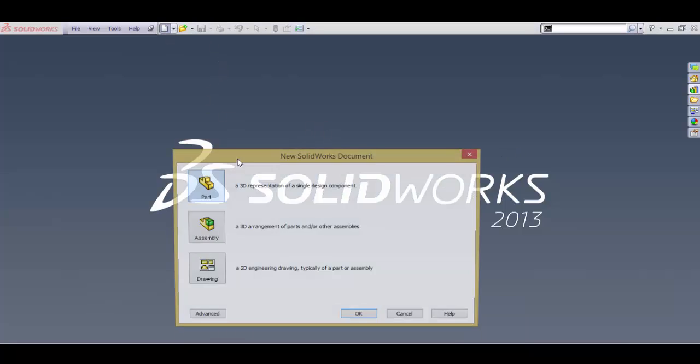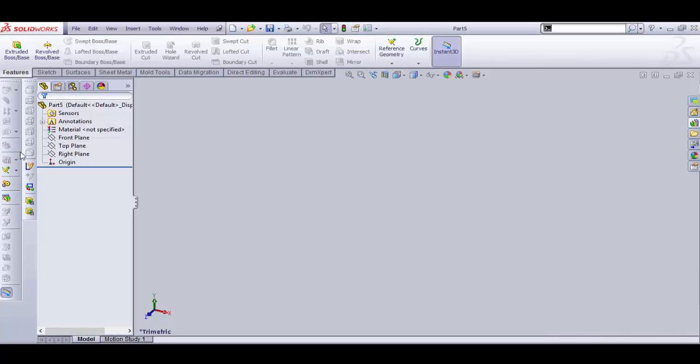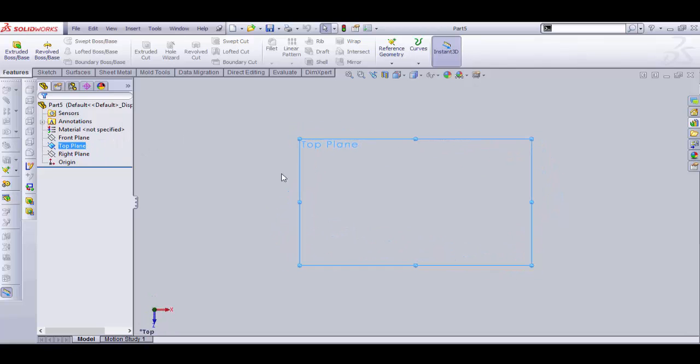First, click New and select Part, and click OK. Now select a plane, let's select Top Plane and normal to it.